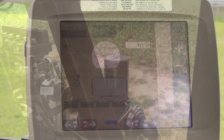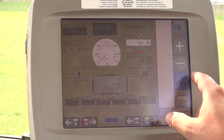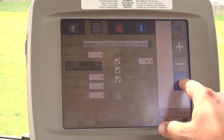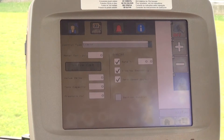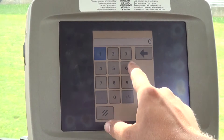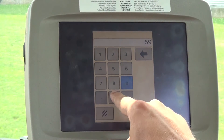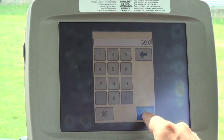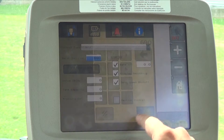From the rate control home screen, select the tools button, then select the meter count button and enter the number from the tag. This number is usually between 680 and 720.